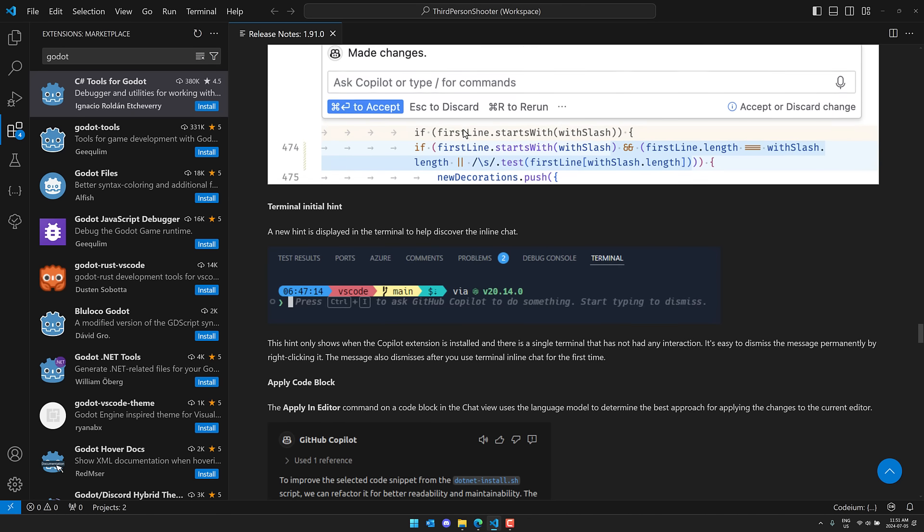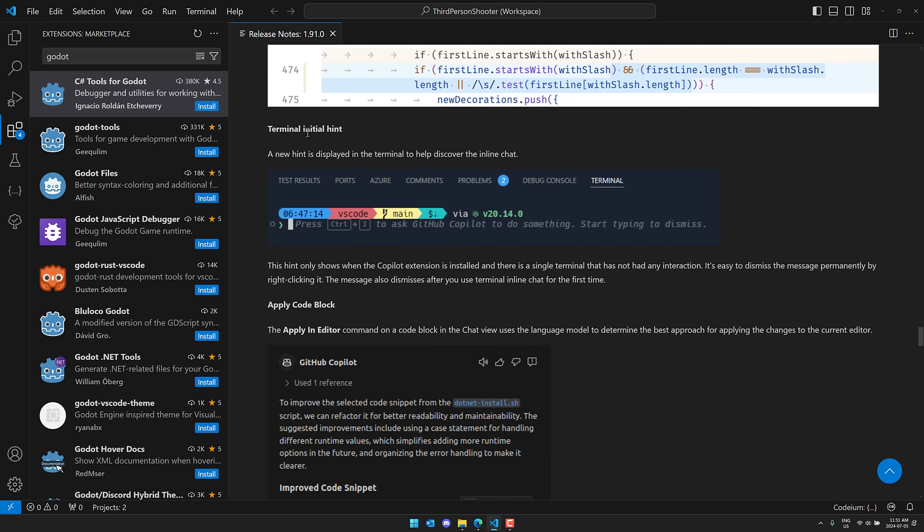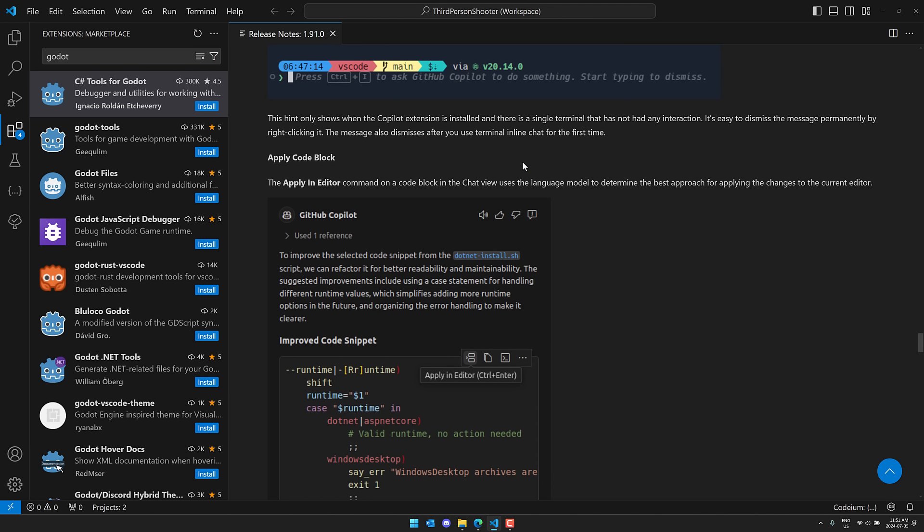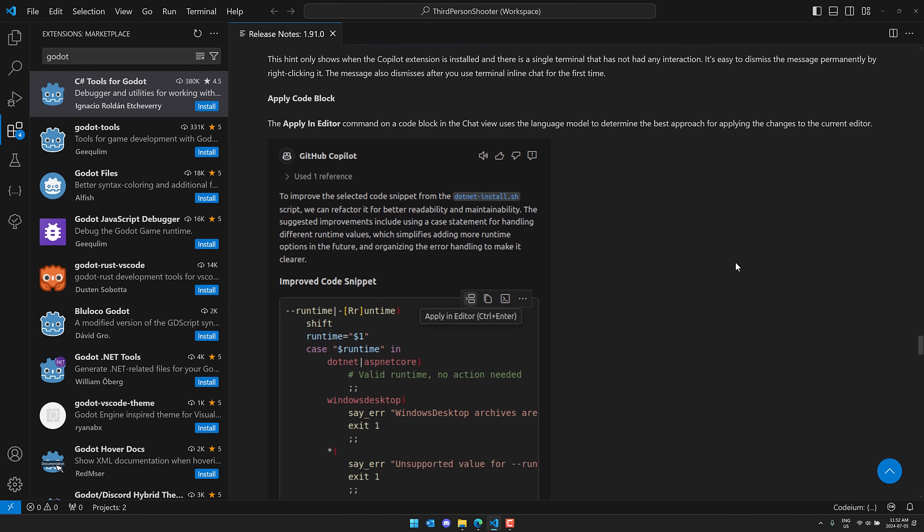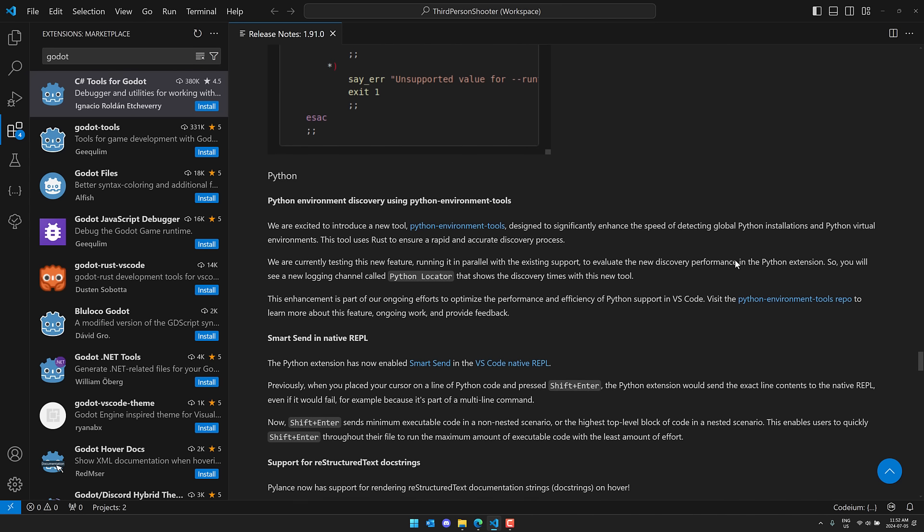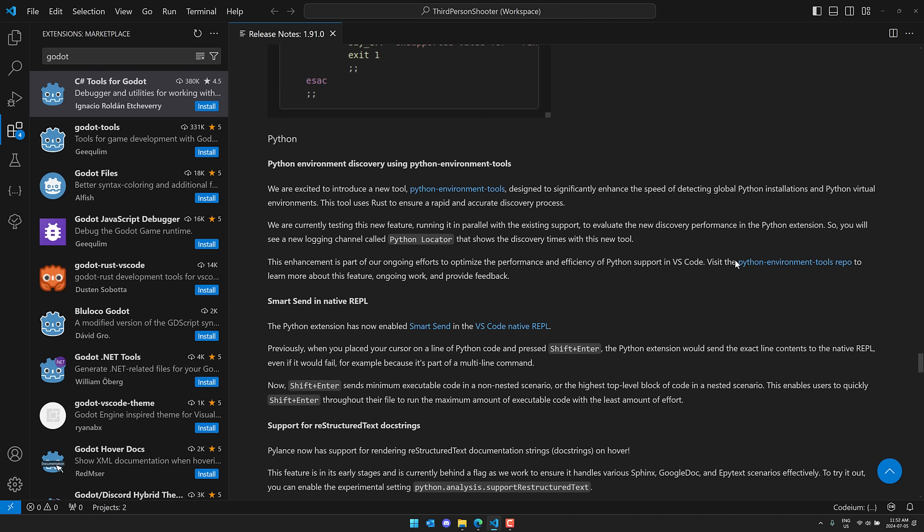So here, compact inline chat, terminal initial hint. So a new hint is displayed on the terminal to help discover the inline chat. And apply an editor command on a code block in the chat view. Use a language model to determine the best approach for applying the changes to the current editor. So some improvements to Copilot support. Again, I'm happy to see they're talking about it as a plugin, as opposed to just new features in Visual Studio Code. That's one of those things that has been irking me lately.